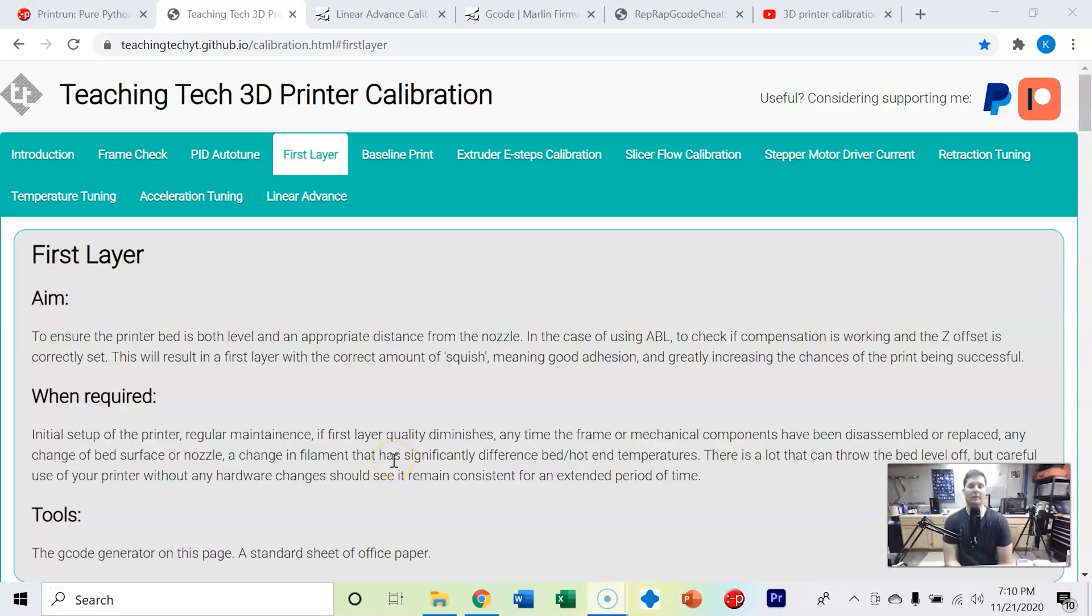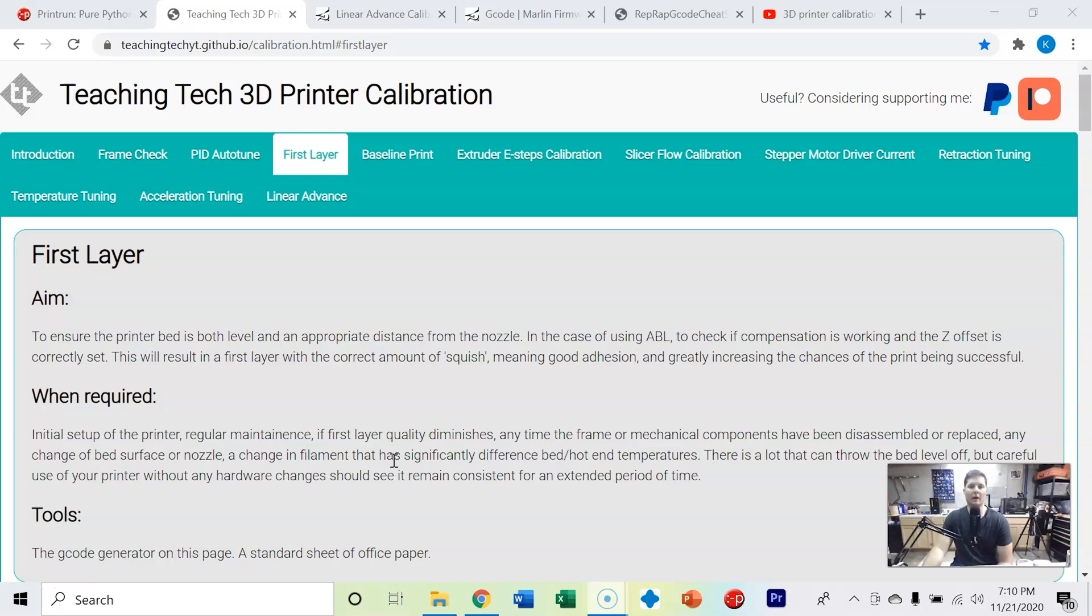Welcome to step 3 of your 3D printer calibration using the Teaching Tech website and the step-by-step process. Now we've checked our 3D printer and done the PID autotune to the hot end as well as to the bed. So now let's go ahead and check that bed leveling.